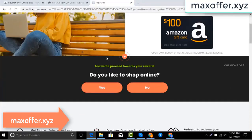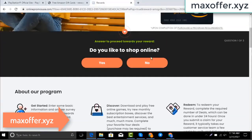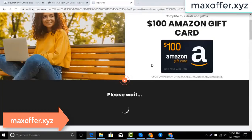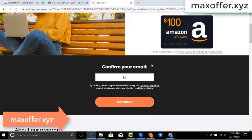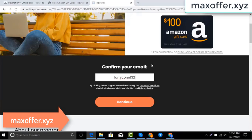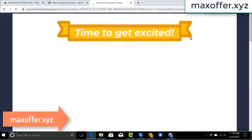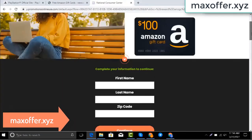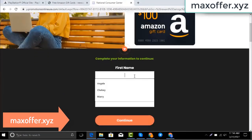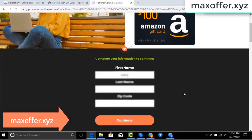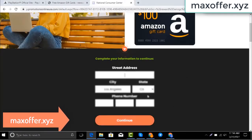You can see the code is generated. Don't worry, just verify now — complete one offer. I complete this offer, enter your email, then submit, and now enter all your details and submit.